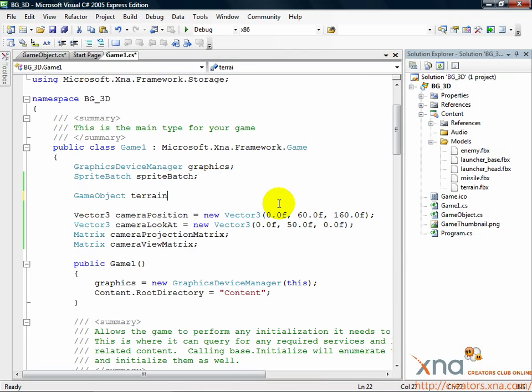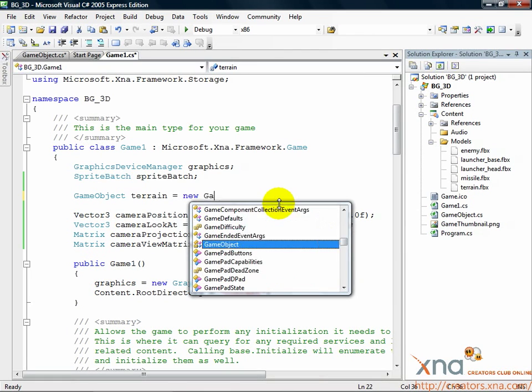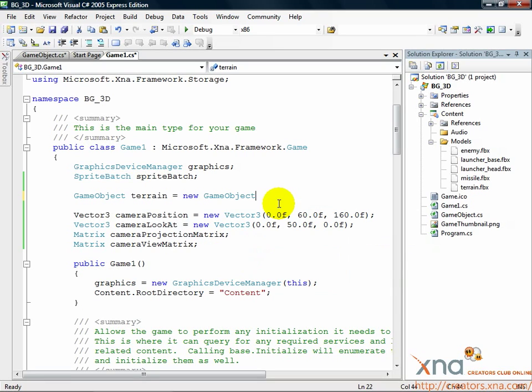GameObject Terrain equals new GameObject. That cleans things up a little. Of course, we'll need to change a few lines of code to fit this new style.